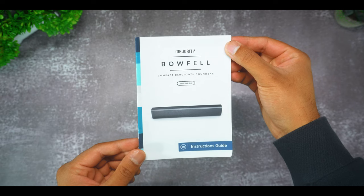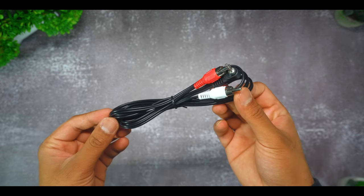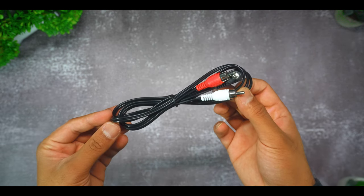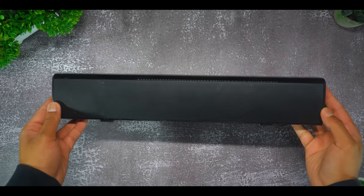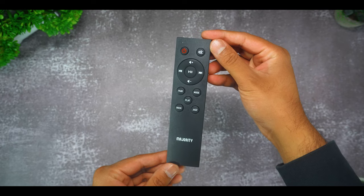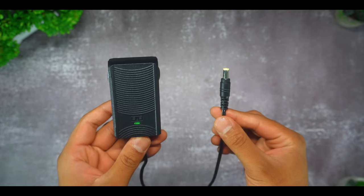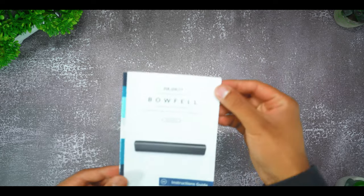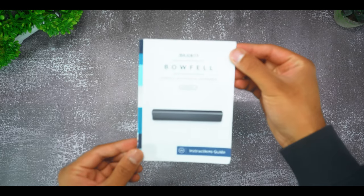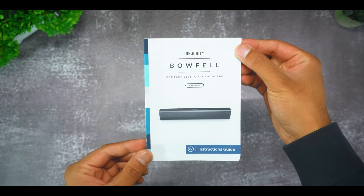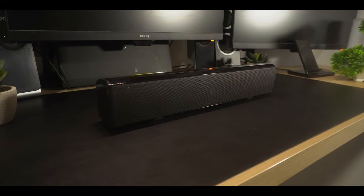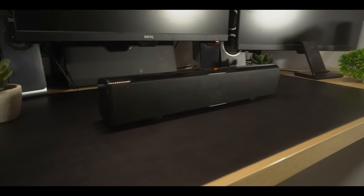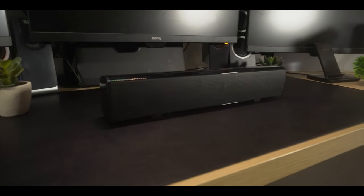Once opened, the first thing you will see is a user manual followed by an RCA audio cable, the Majority Bowfell soundbar, one remote controller, and finally one power adapter. Now when checking the user manual, it did say that an audio cable was included inside, however it appears that the cable was not provided. So yeah, not a great start there.